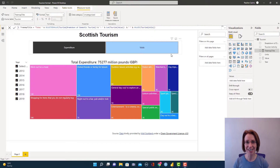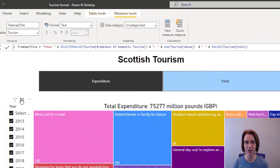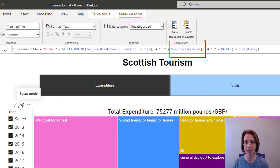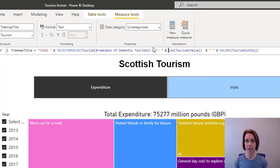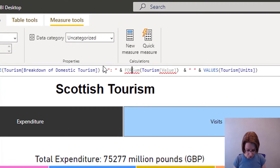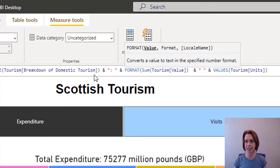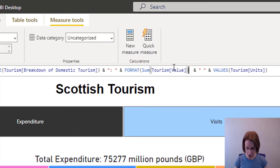This is really easy to fix. Here I have my tree map title and 'some tourism value' is my numeric value which I would like to be comma separated. To do that, all I do is before the word 'some', insert FORMAT, open bracket, and after 'some tourism value' bracket I put a comma.